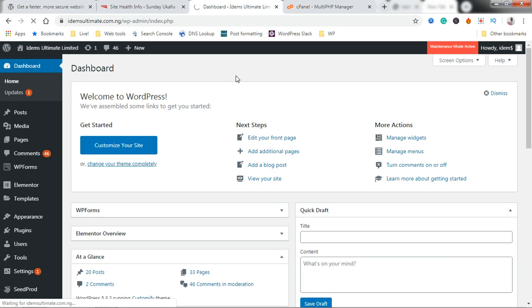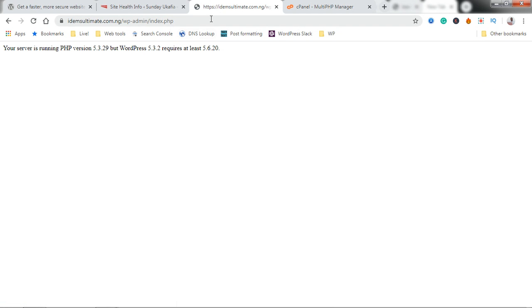If you go back and then refresh our dashboard, let's give it some few seconds to load since you just updated your PHP version. You may start seeing some errors.